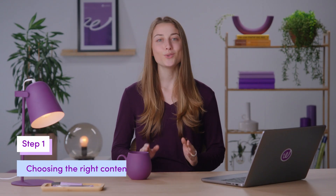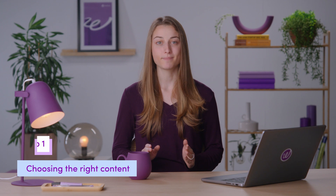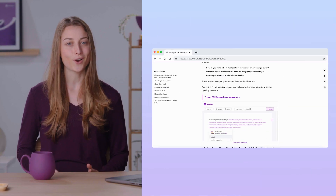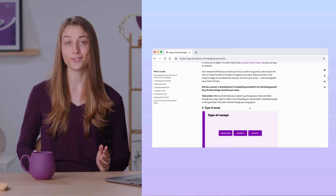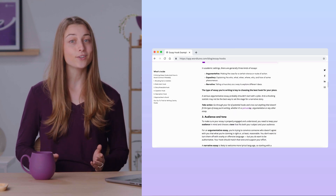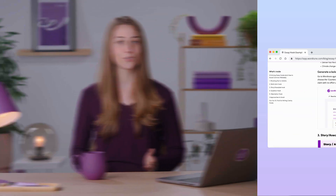The first step is choosing the content that you want to repurpose. You'll want to use a piece of content which is already performing well in its original form. For the sake of this video, I'll repurpose a popular WordTune article titled Essay Hook Examples. This article is already doing great on our blog, so I know it'll be a good choice for repurposing.